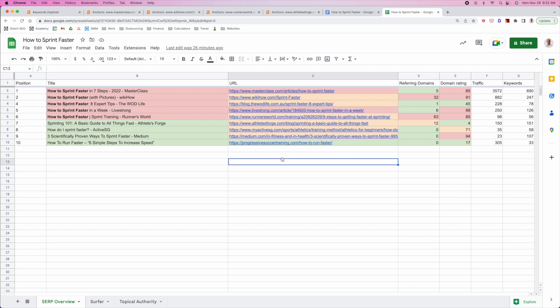At the end of the day, SEO is a competition and our goal is simply to do better than the competitors by creating an asset that's different and better than what already exists. When I'm analyzing competitors, I'm looking for weaknesses I can take advantage of to beat them. Sometimes I'll do a qualitative analysis and find it's hard to find a unique angle or any weaknesses — that's usually an indication you should move on to another keyword, because it's going to be so difficult to beat their content that it's ultimately not worth the investment.